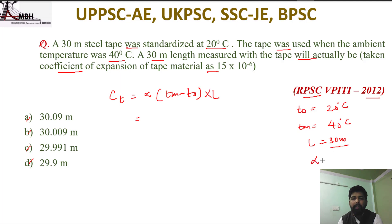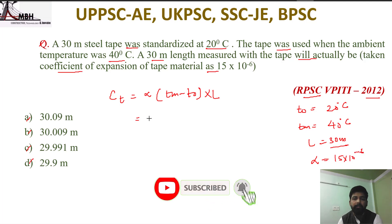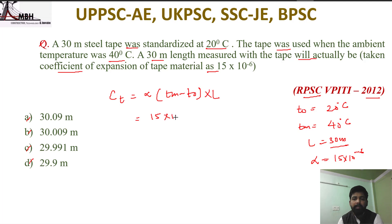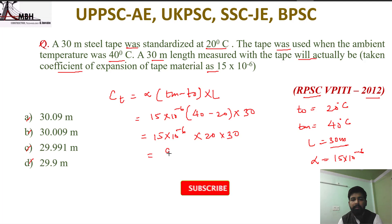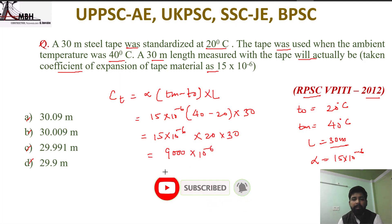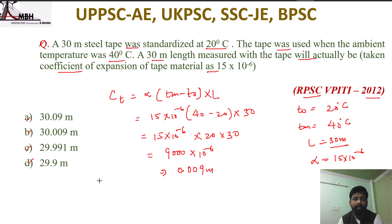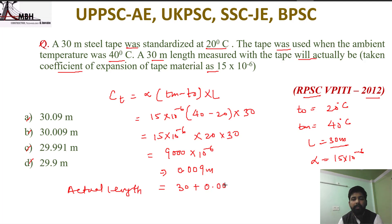Alpha, the coefficient of expansion of the tape material, is 15 into 10 to the power minus 6. So temperature correction = 15×10⁻⁶ × (40 - 20) × 30 = 15×10⁻⁶ × 20 × 30 = 9000×10⁻⁶ = 0.009 meters. Therefore actual length = 30 + 0.009 = 30.009 meters. Option B is correct.